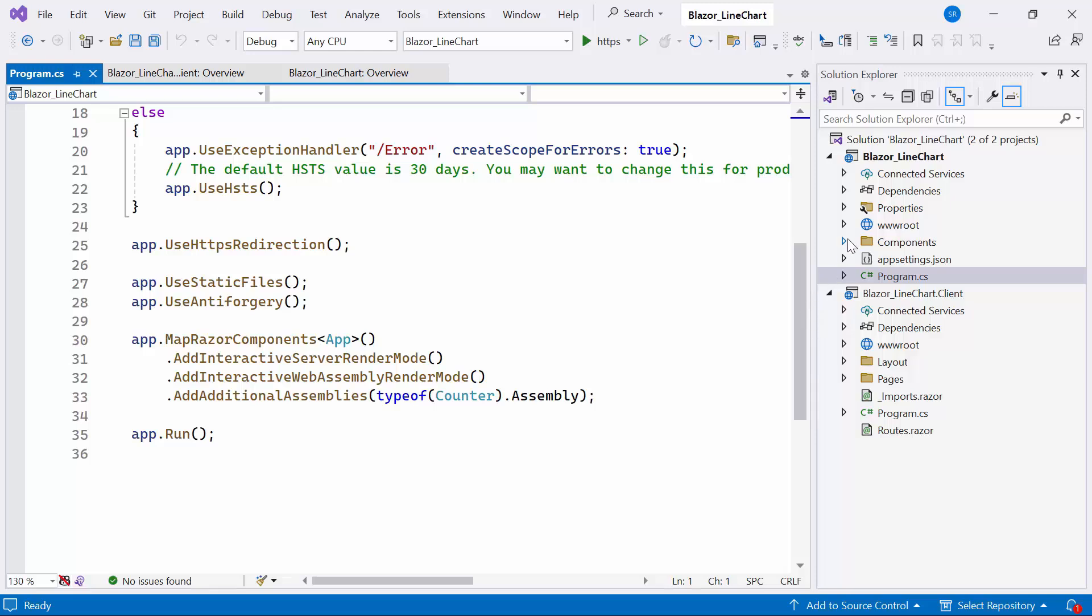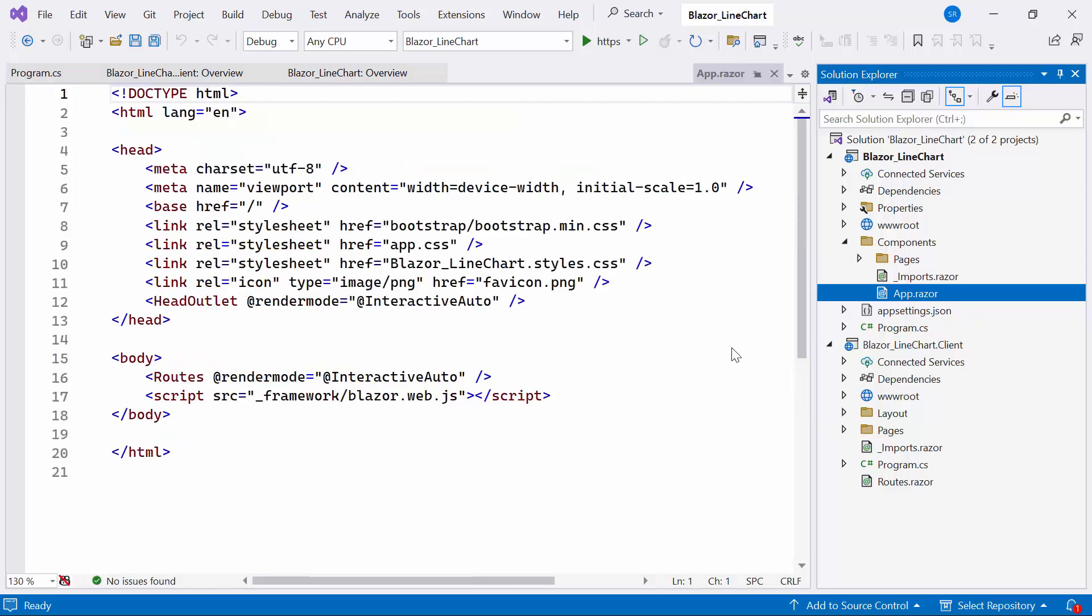I navigate to the AppRazor component where the render mode is assigned as an interactive auto within the routes and head outlet component. Next I will show you how to add the Syncfusion Blazor charts component to a client project.